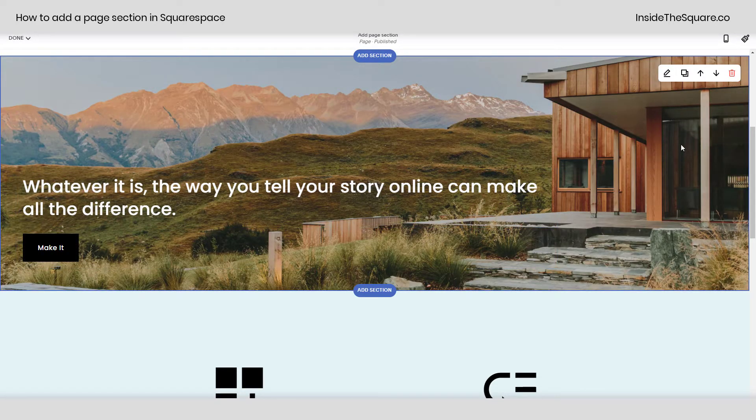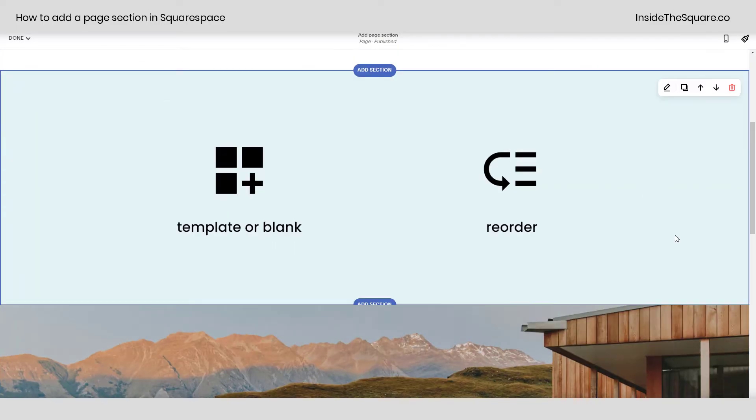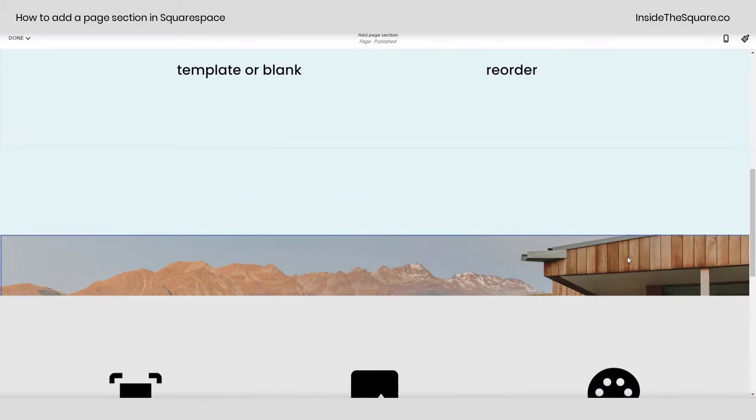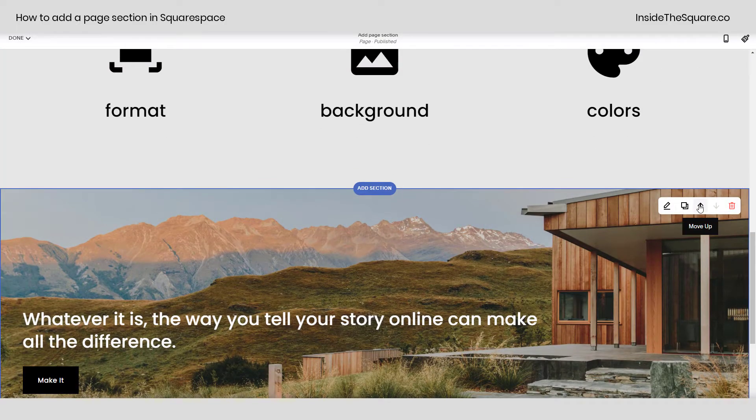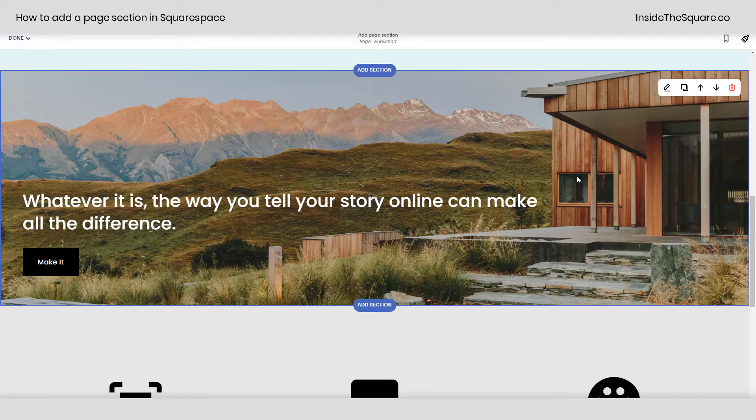Once we've selected this, if we decide we want to change the order we can use these icons right here to move that section lower or higher relative to other sections available on that particular page.